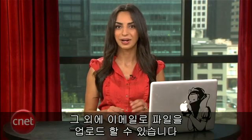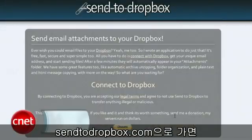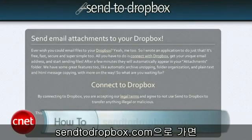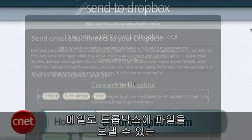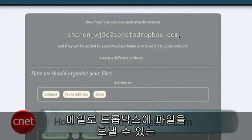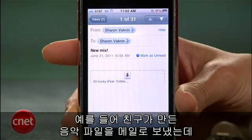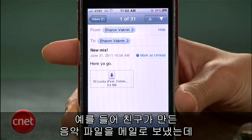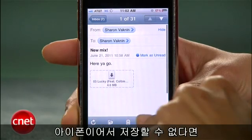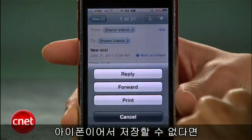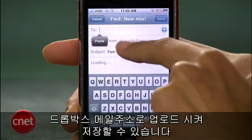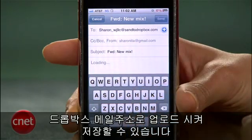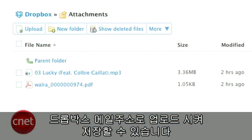But a very clever way to get things in your folder is by emailing it. Go to sendtoDropbox.com, where you'll get a special email address you can use to email attachments to your Dropbox. So if my friend sends me an email with his new mix and I can't save it on my iPhone, I can just forward it to my unique Dropbox email address and it'll automatically get uploaded to my Dropbox folder.